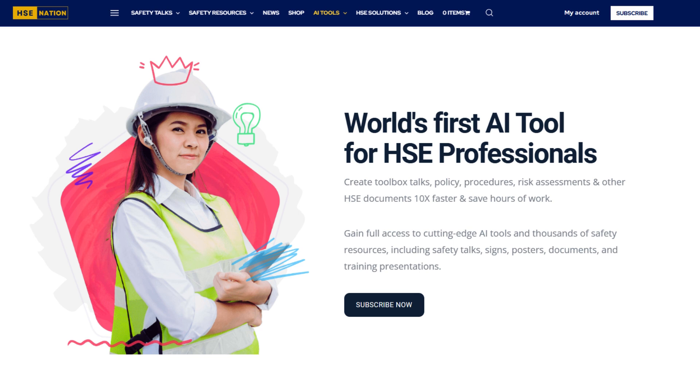Hi everyone, I'm James, and I'm thrilled to introduce you to the powerful artificial intelligence tools created by our team at HSENation.com.